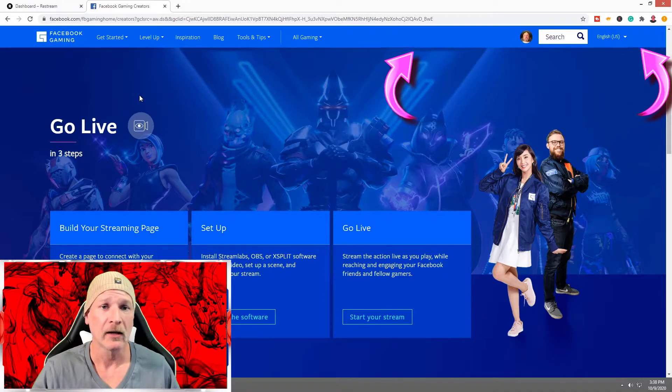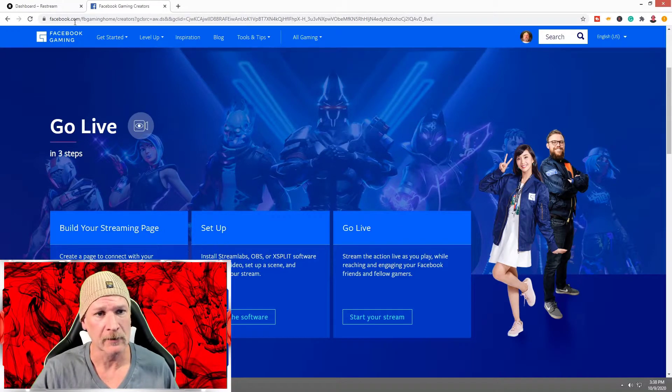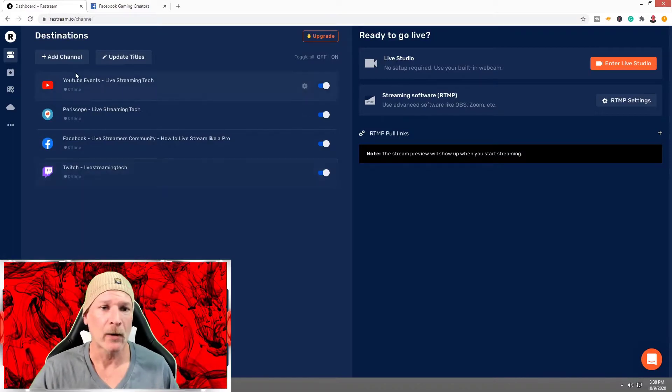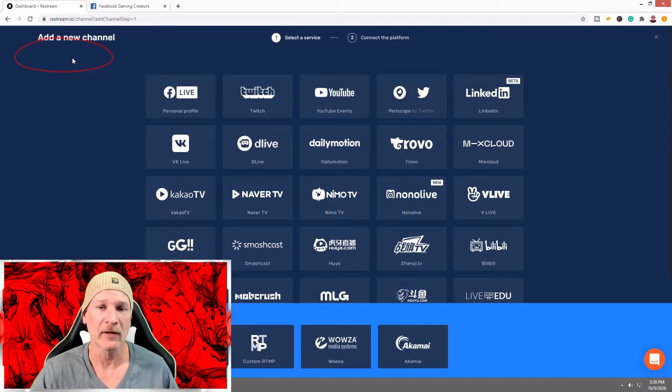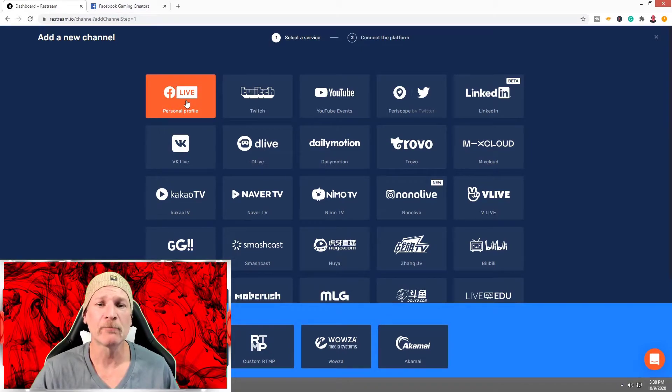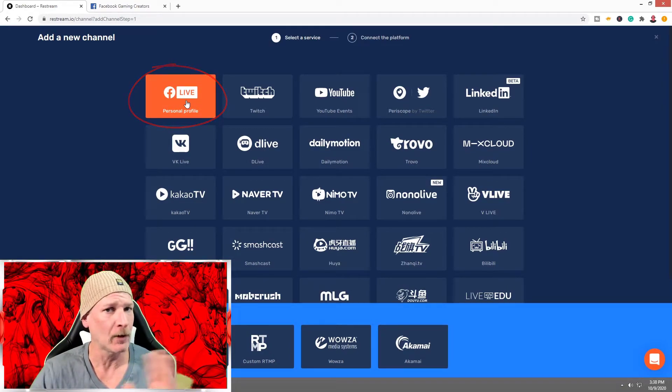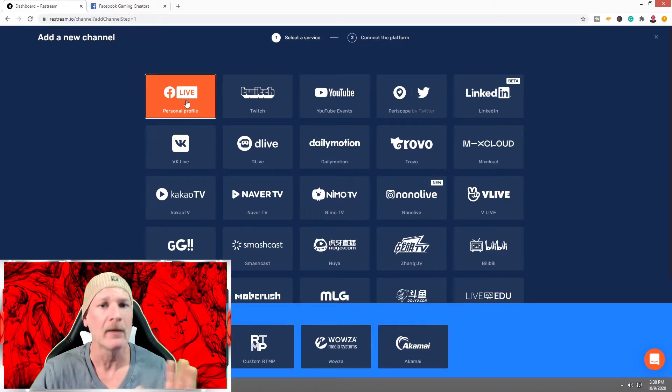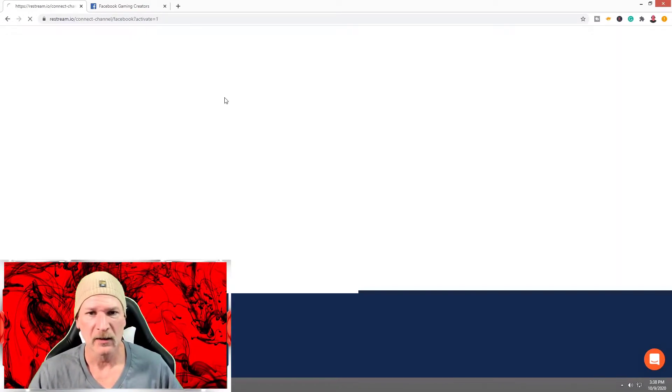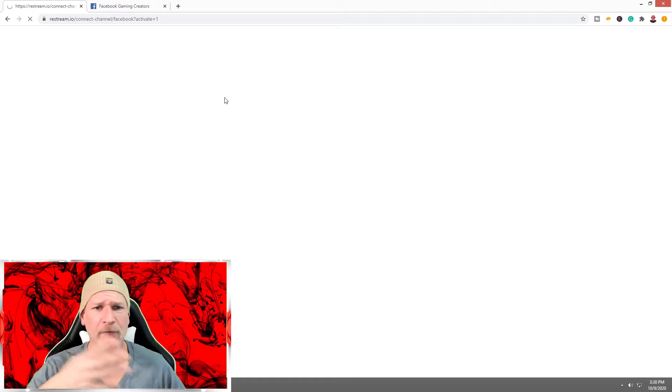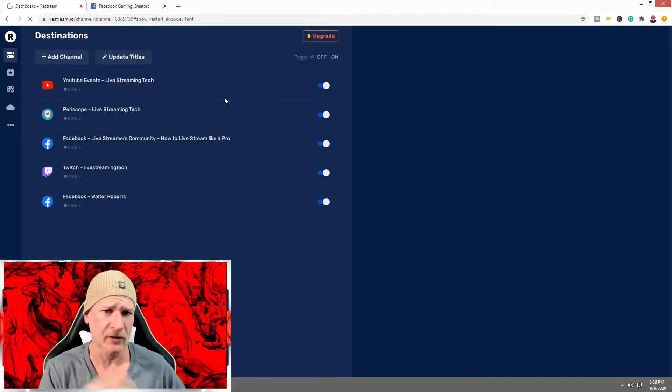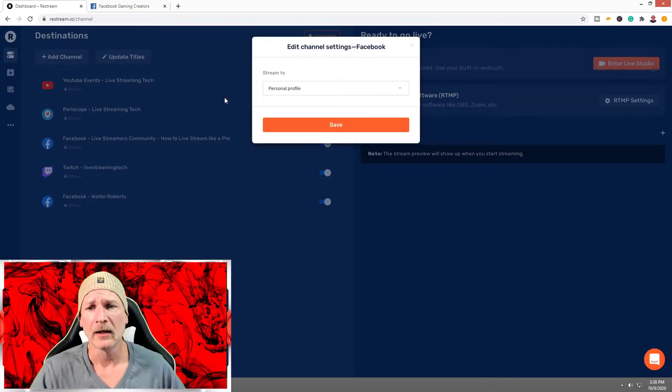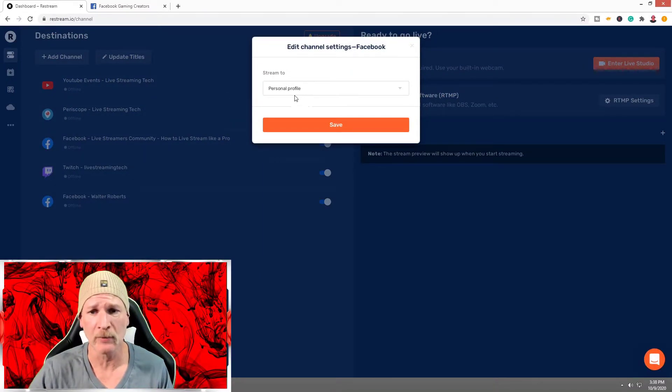Back to Restream. We're going to add that page I have for Facebook Gaming. Go to Facebook Live Personal Profile. Don't freak out—I know you're thinking 'why personal profile?'—it's fine. We're going to connect with my Facebook. It's going to search for it. If you're already logged into Facebook, it's going to scrub that browser and automatically tie it in with you.